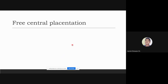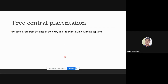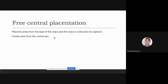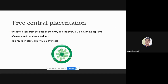In free central placentation, the placenta arises from the base of the ovary, which is unilocular — meaning it has no septum. Ovules arise from the central axis. This is found in plants such as Primula. As you can see in the diagram, this illustrates free central placentation.